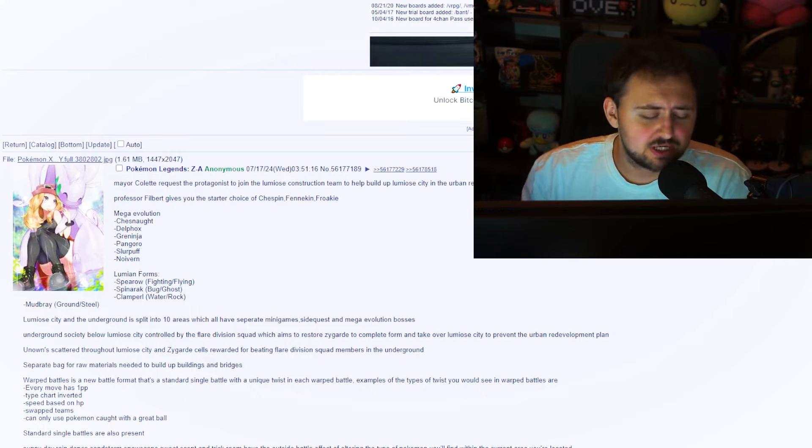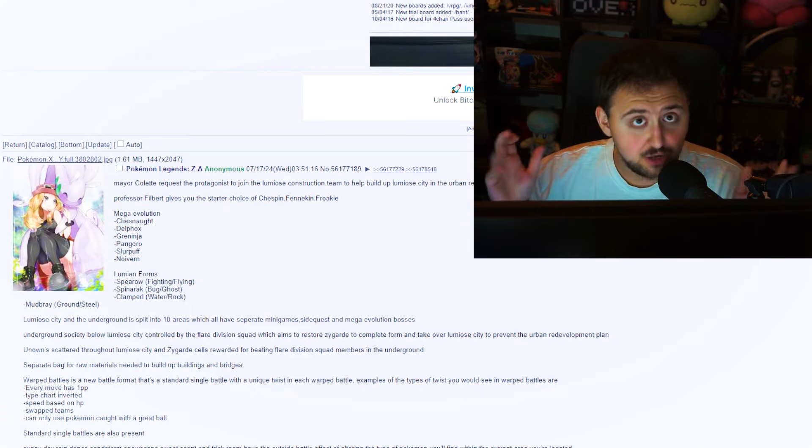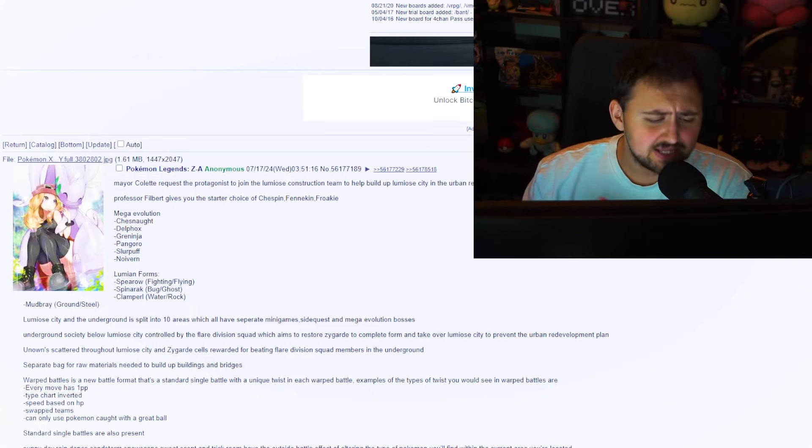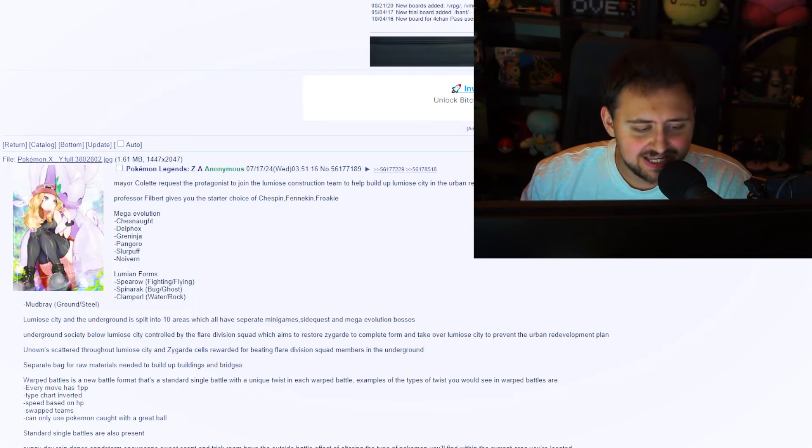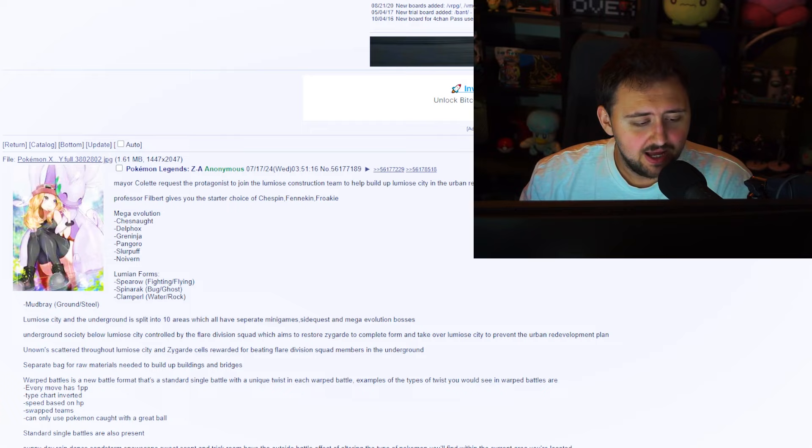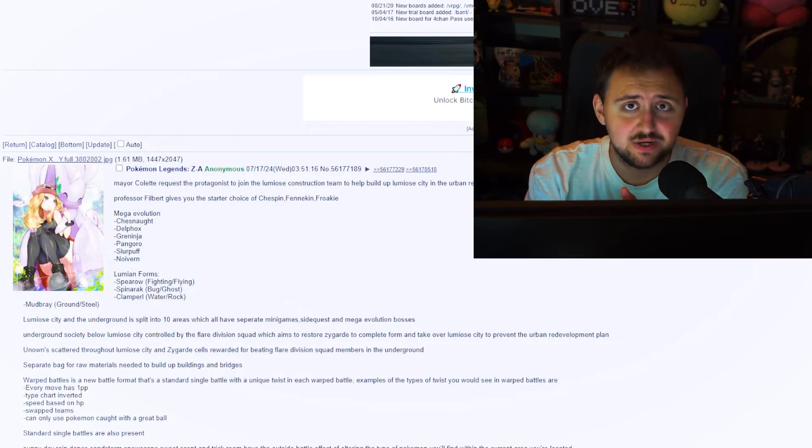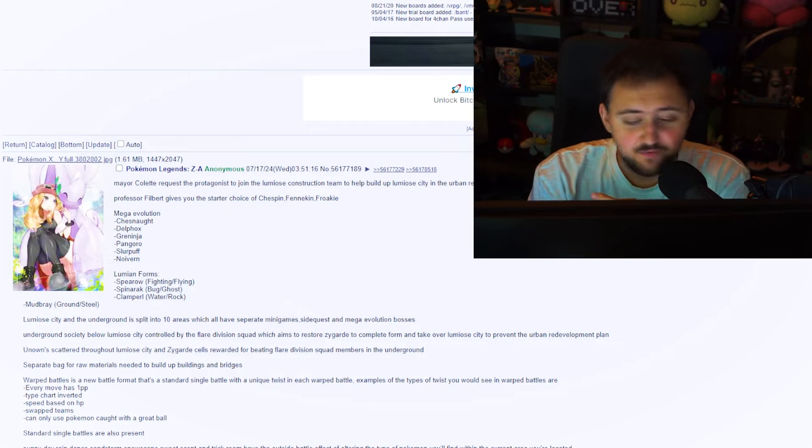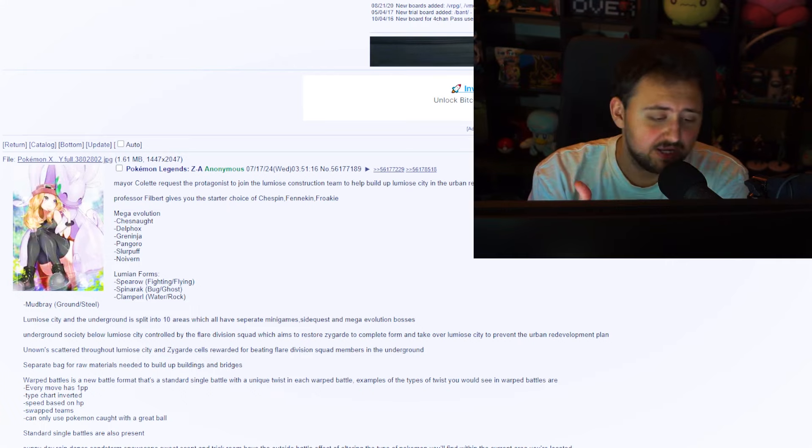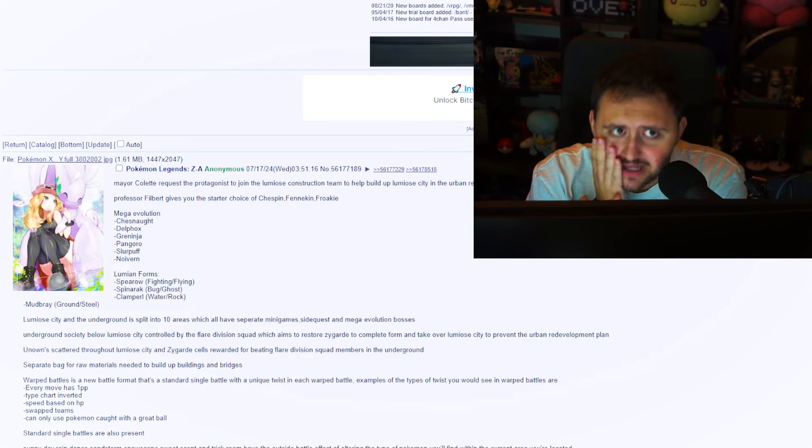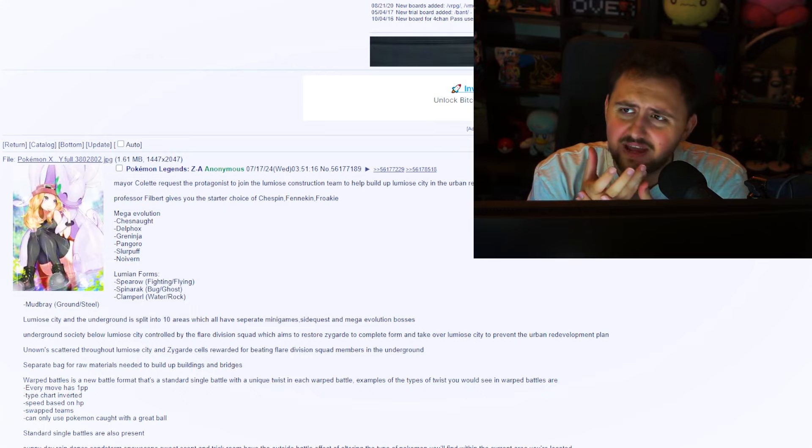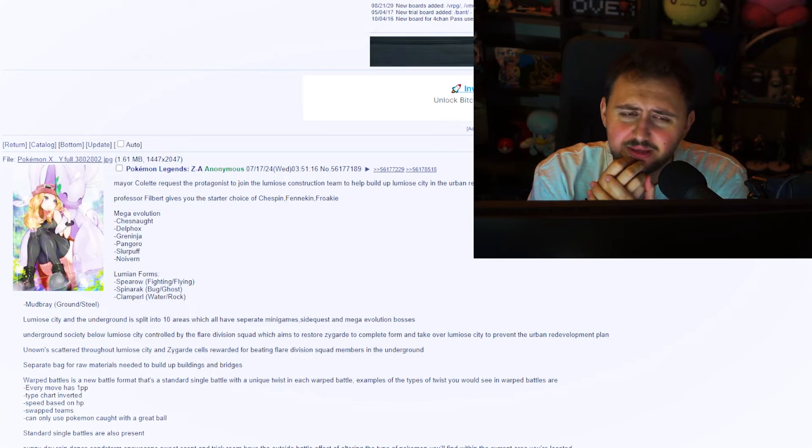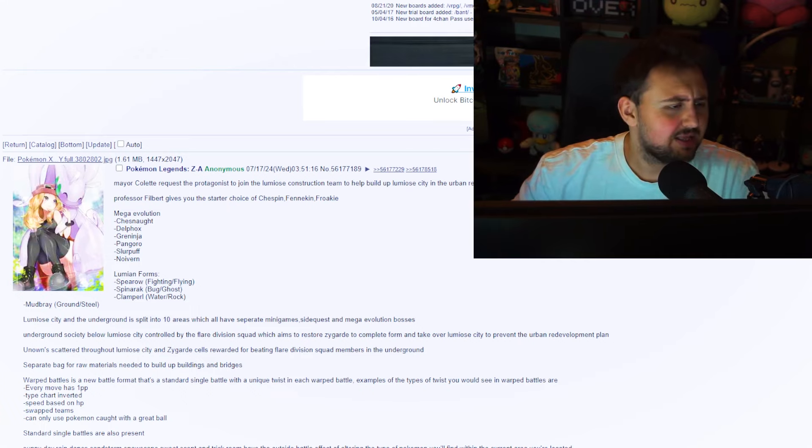Then they call something Lumion Forms, which I guess is supposed to be kind of a play on Lumiose. They say that Lumion Forms are the following. First up is Sparrow, which is now Fighting Flying. Sounds like a realistic typing. We have Spinarak, which is Bug Ghost, so I guess they're going to make it into a dead little spider. They also say that Clampearl.